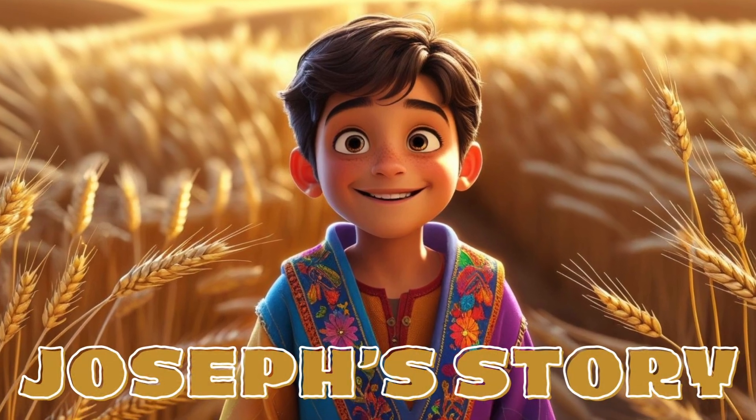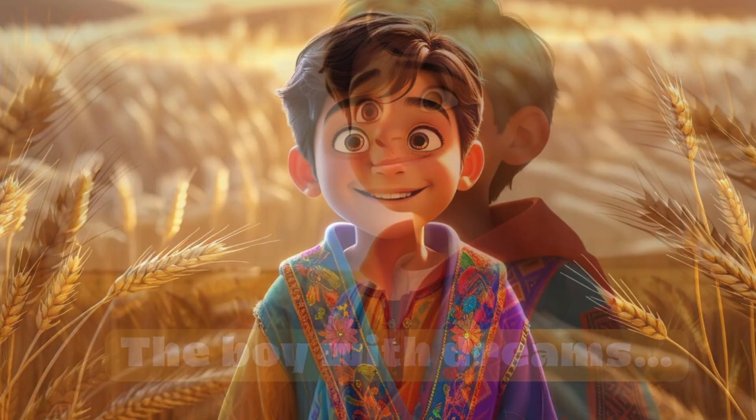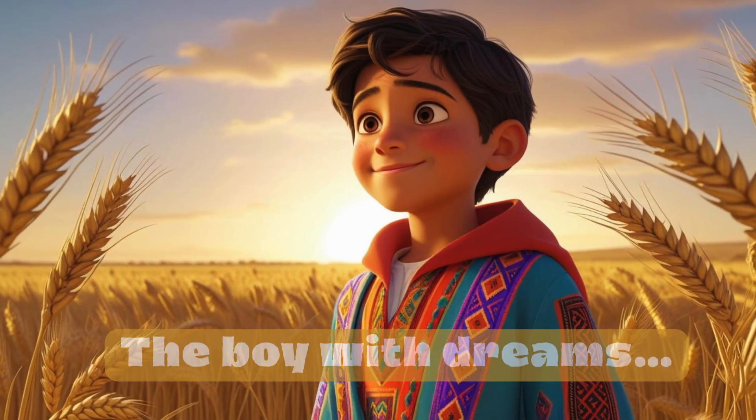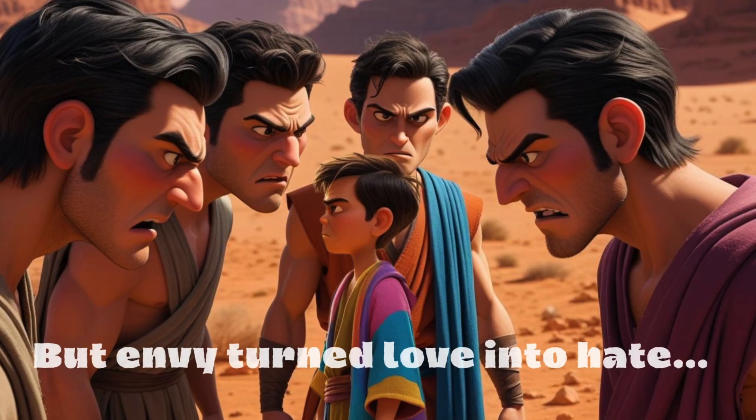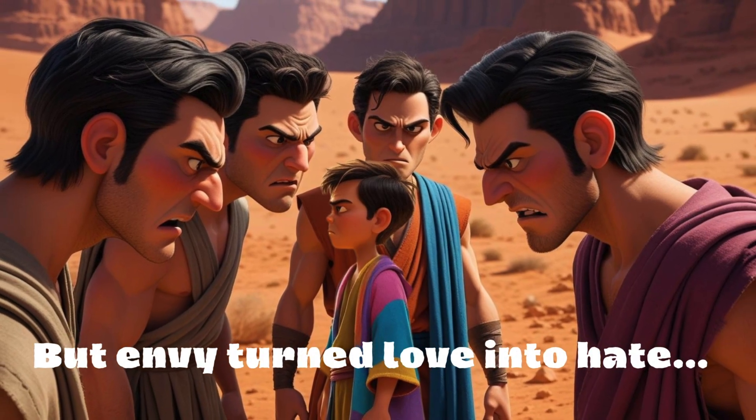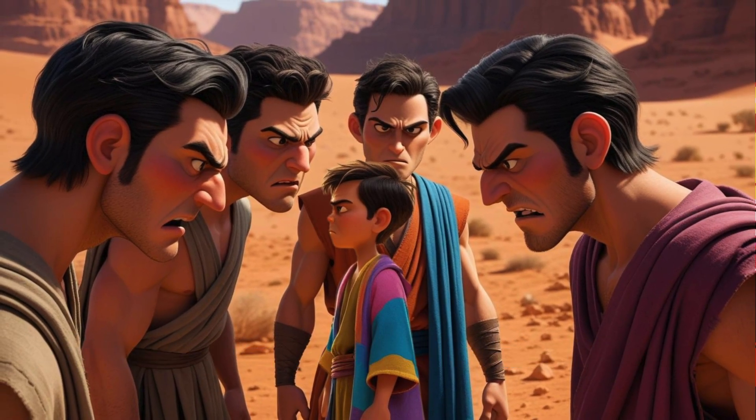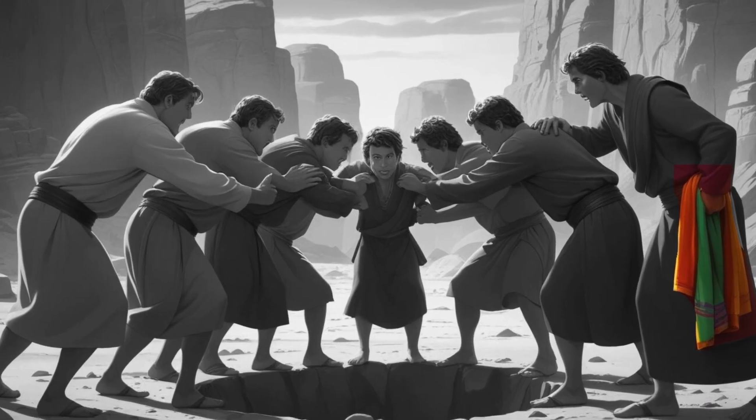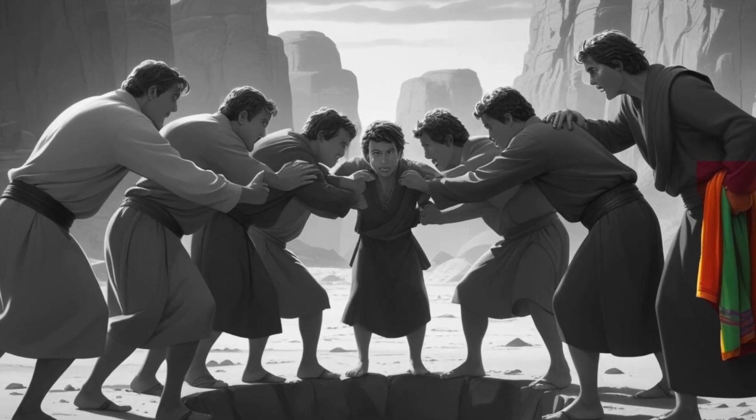Joseph was Jacob's favorite son. He wore a colorful robe and dreamed of greatness. But jealousy grew in the hearts of his brothers. Out of envy, they threw him into a pit and sold him into slavery in Egypt.